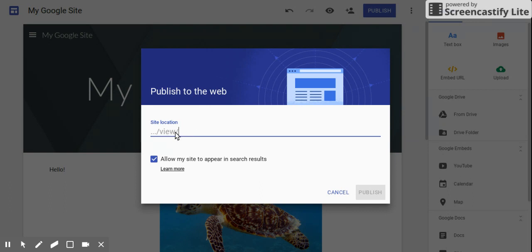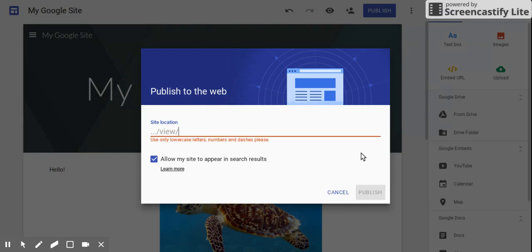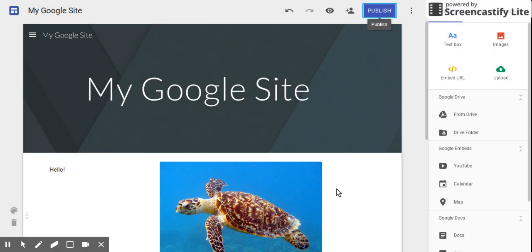For instance, you can kind of come up with your own URL here, and so maybe it's just my Google site or something like that. They come up with their own URL and then click publish. As soon as it's published to the web, it's live, it's on the internet and everybody can search for it and all of that.